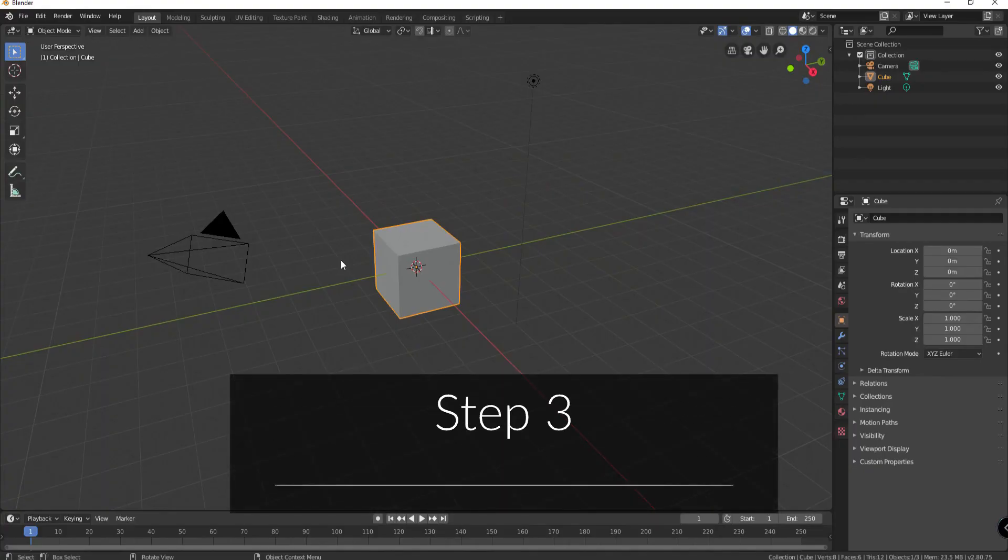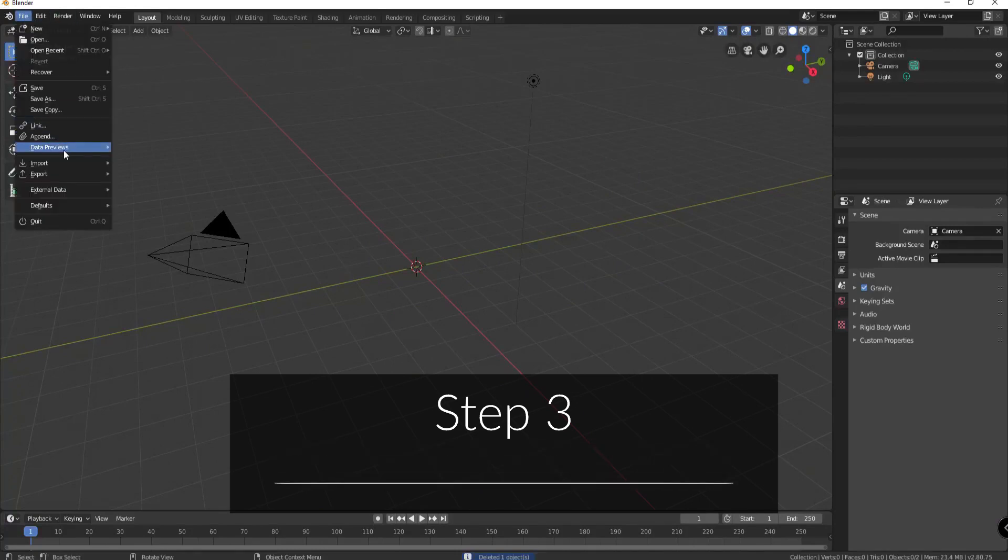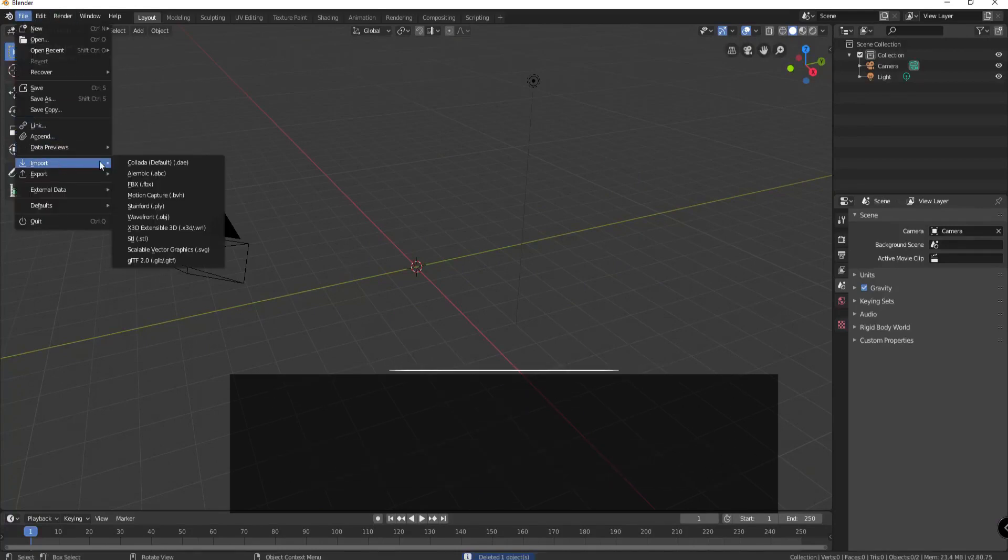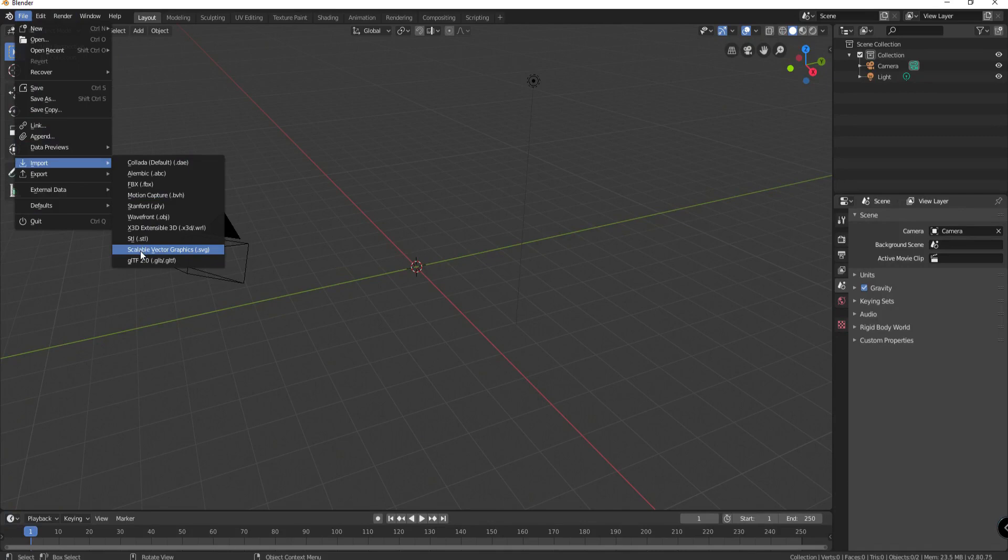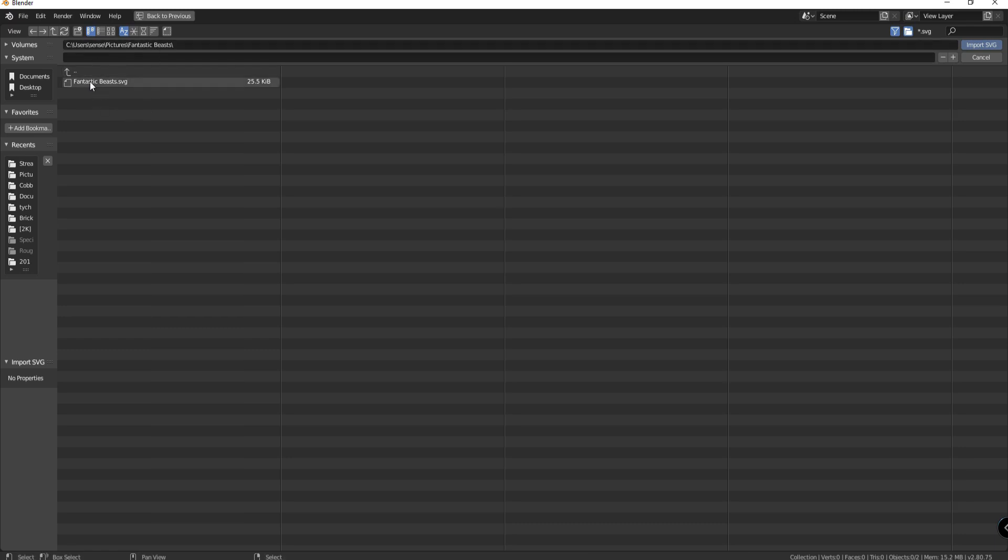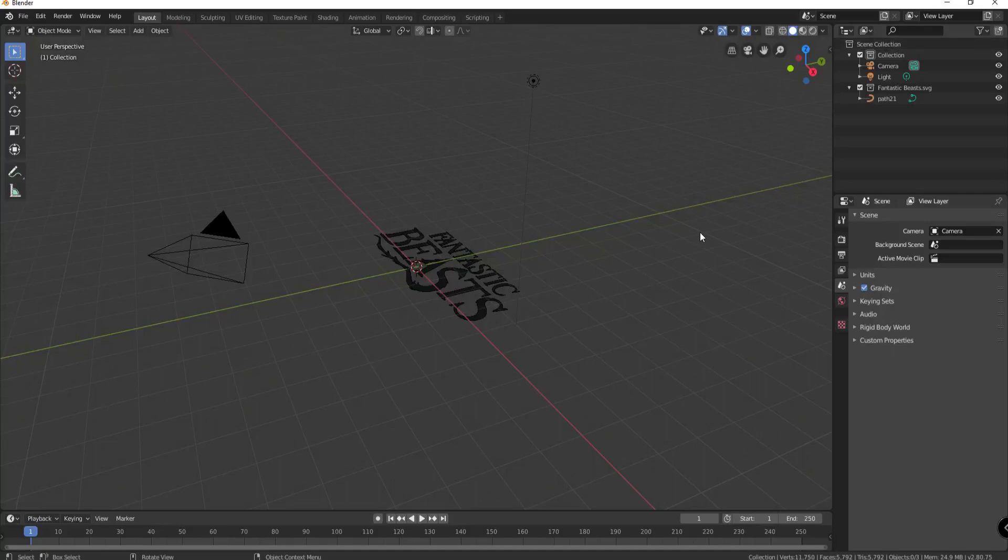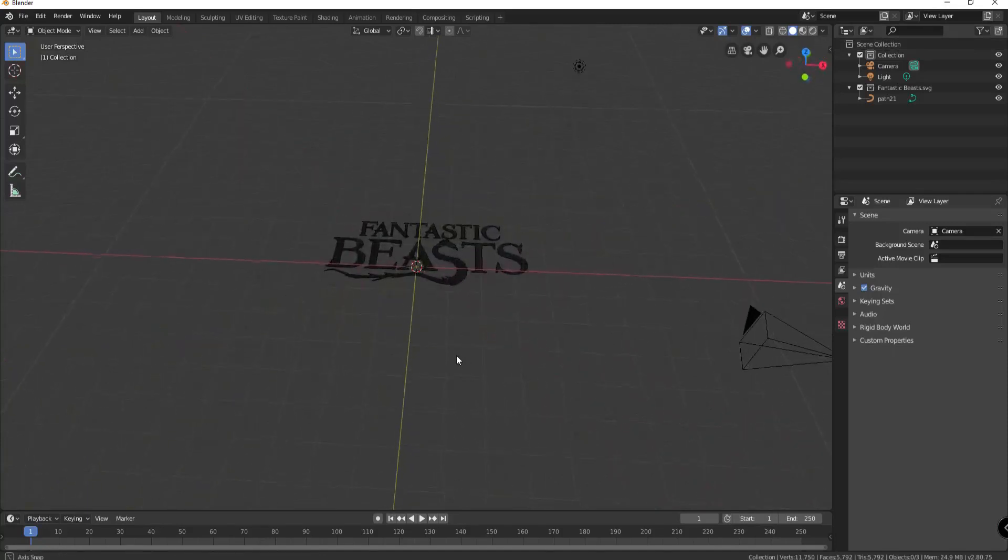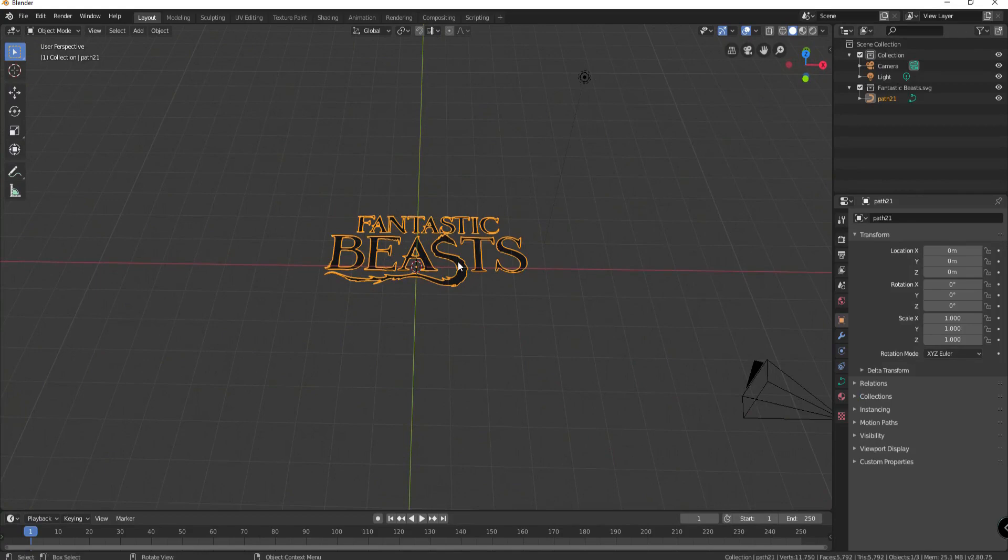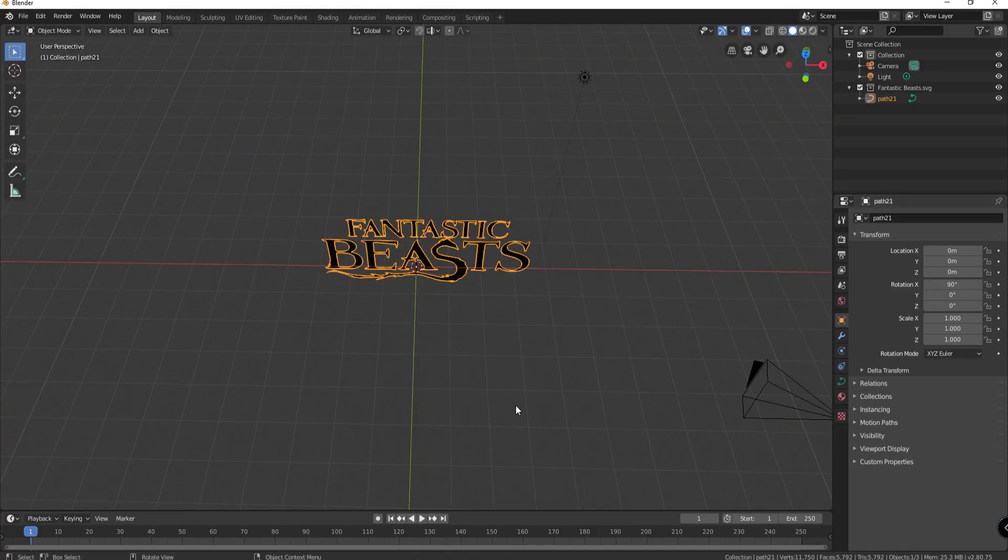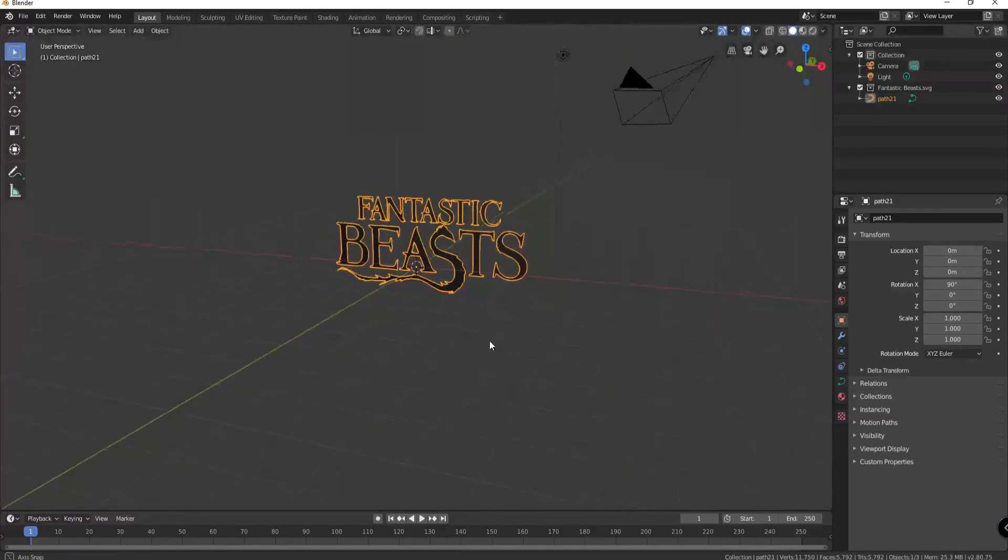In Blender, I'm going to start by deleting the default cube and then under file import, I am going to import a scalable vector graphics file, which is an SVG file. After browsing to where I have that file, I will go ahead and click on it and say import the SVG. And there it is. You can see it. It is sitting right there on the table, nice and flat. I will go ahead and click on it to bring it up. The first thing I think I want to do is just rotate it 90 degrees so that it is sitting upright facing the camera this way.